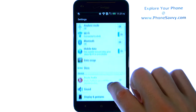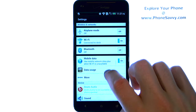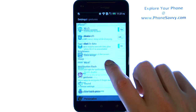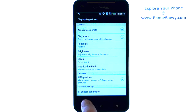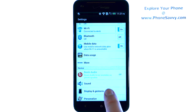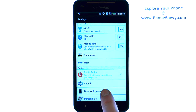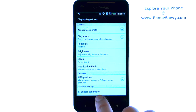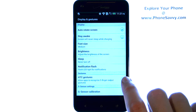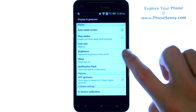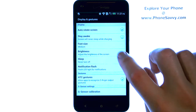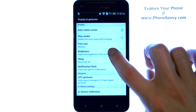Then scroll down this screen until you find Display and Gestures. Go ahead and select Display and Gestures. The fourth option from the top is Brightness — go ahead and select Brightness.